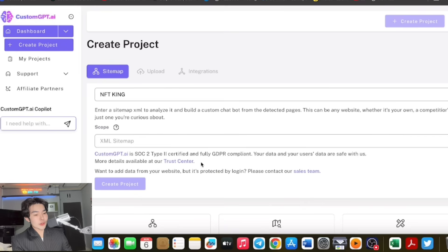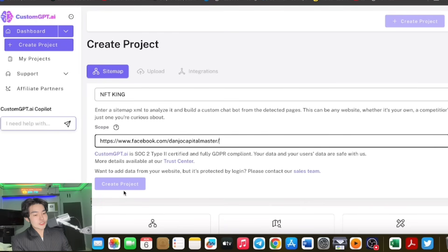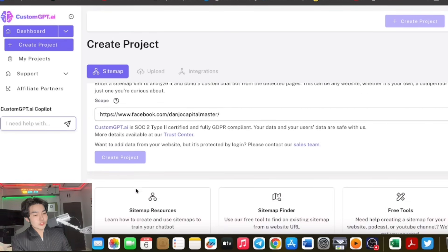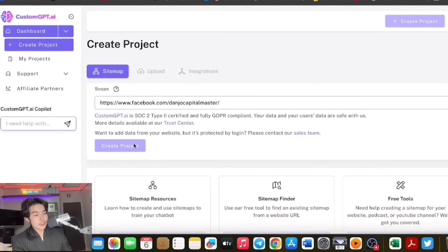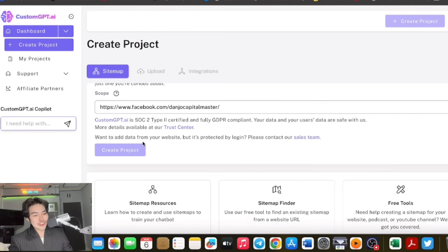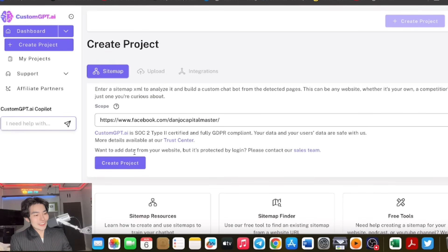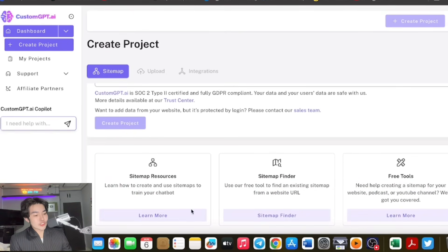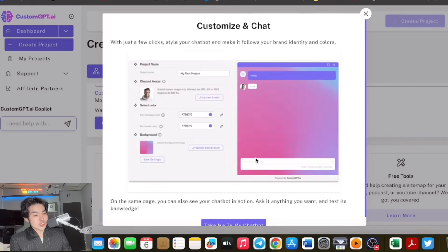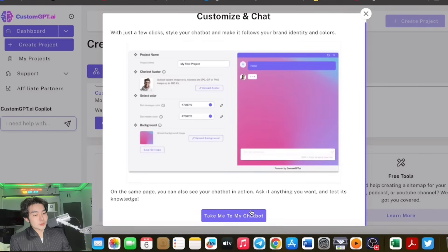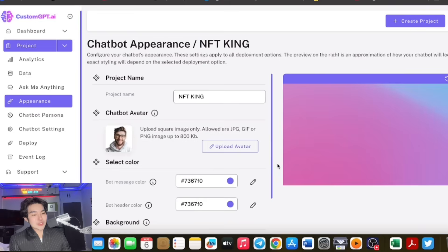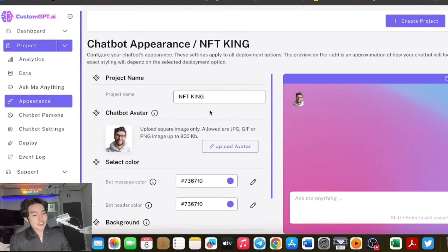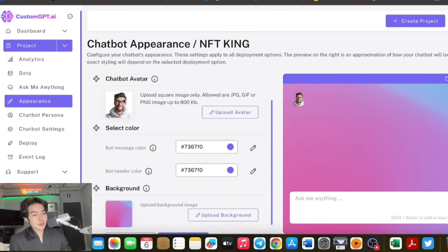Let's try our YouTube channel. You can also try your Facebook sitemap. Let's try our Facebook sitemap. We can create a project and check different resources.